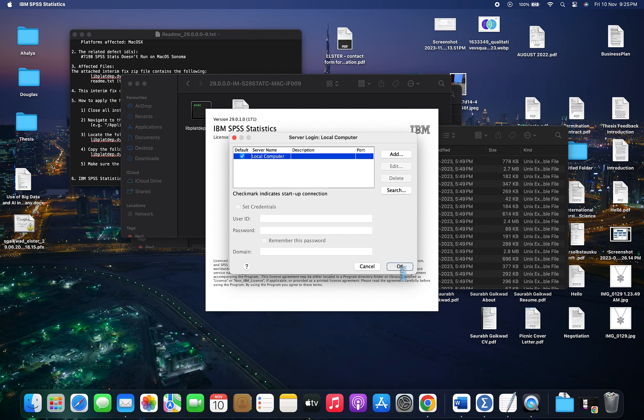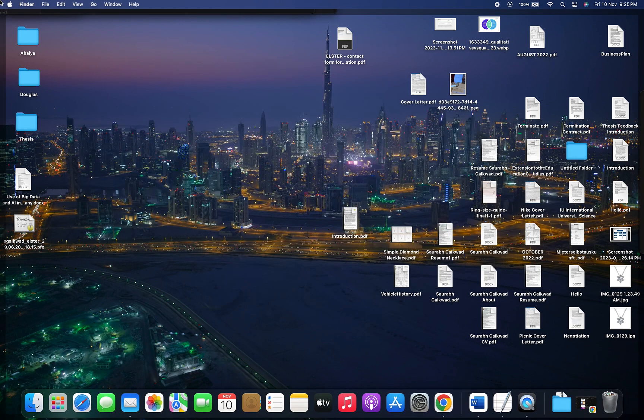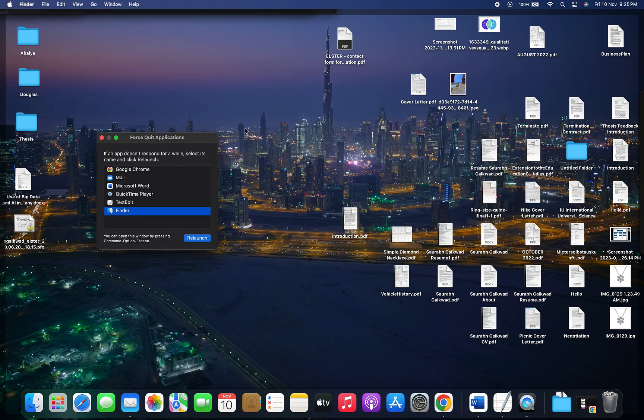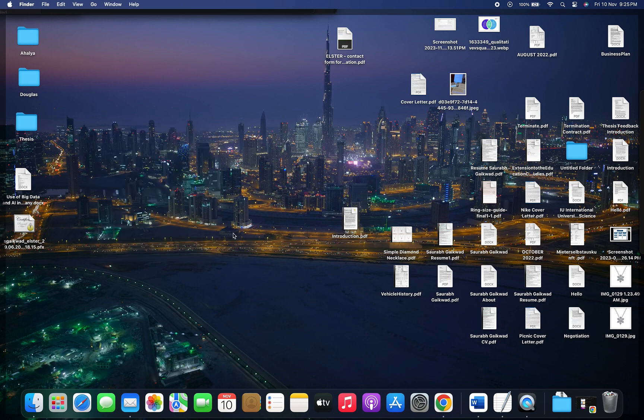To fix this issue, make sure you close the SPSS software and go to the force quit option to verify there is no SPSS running at all.